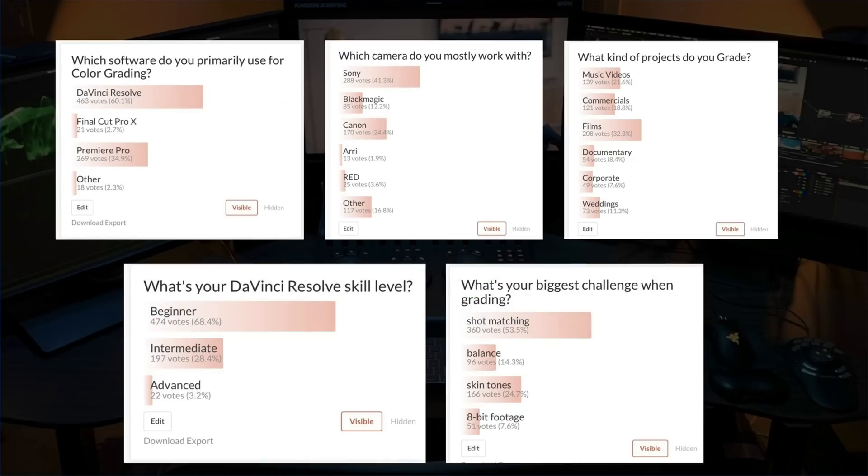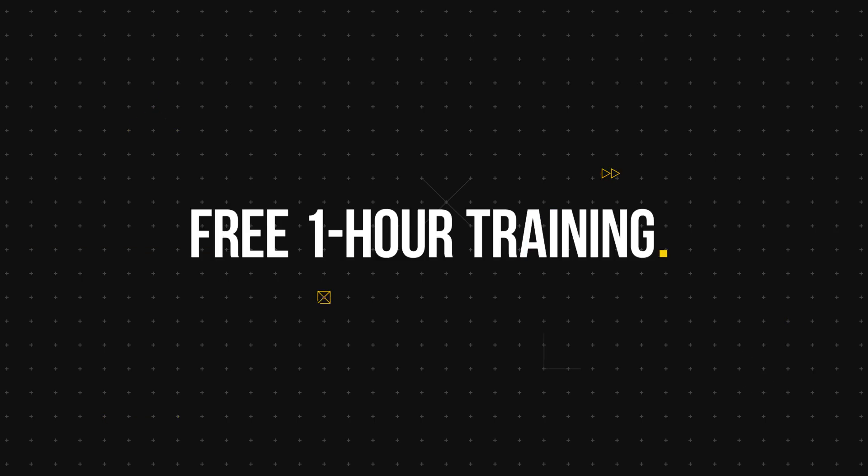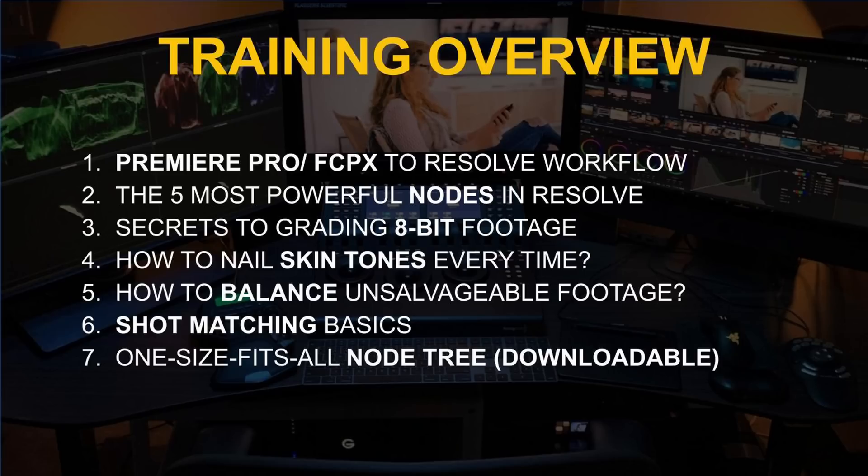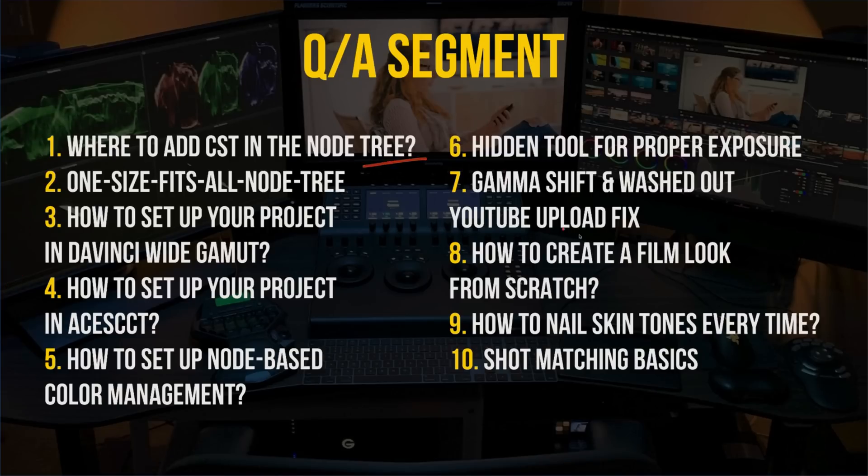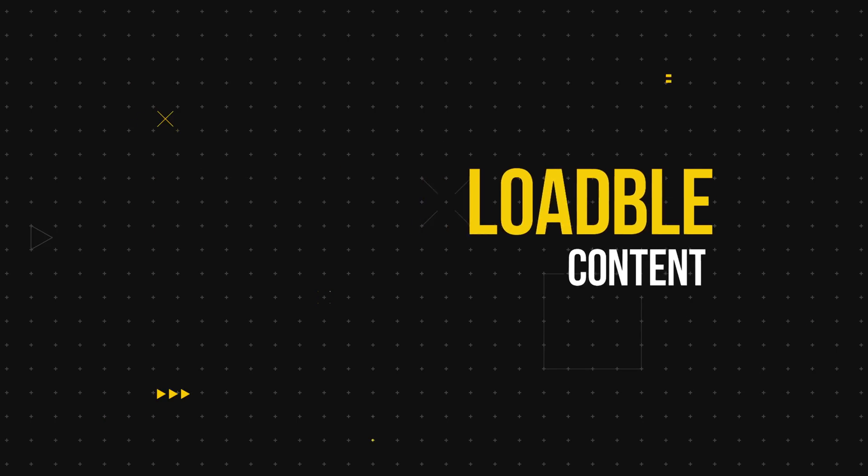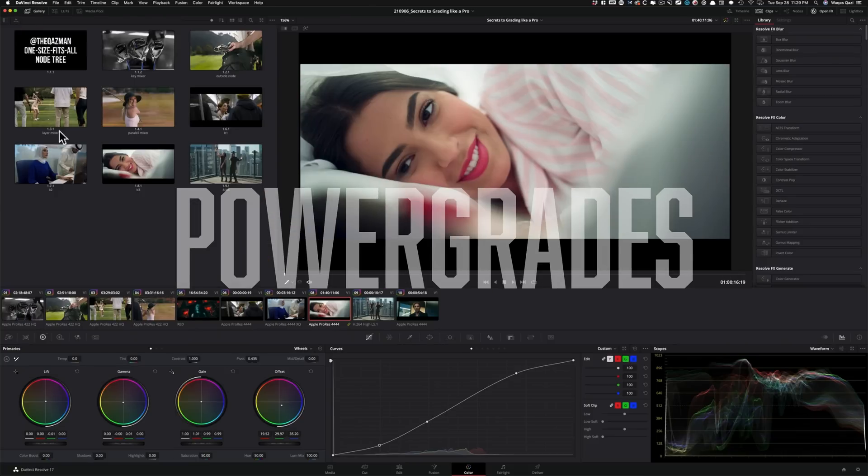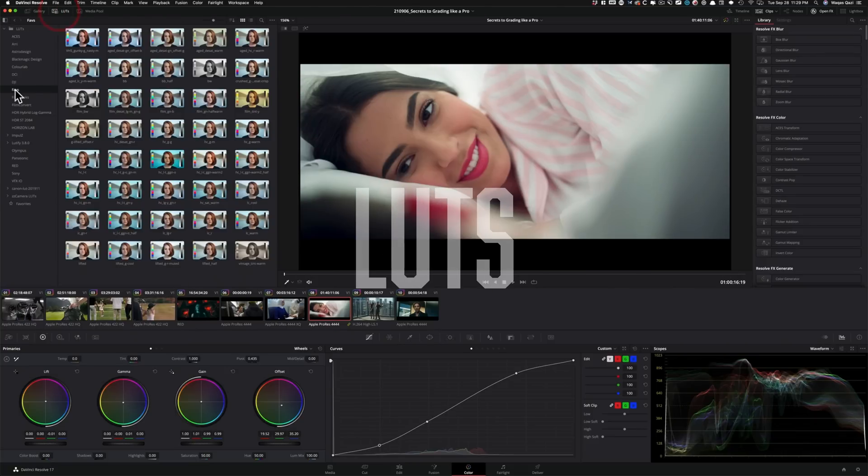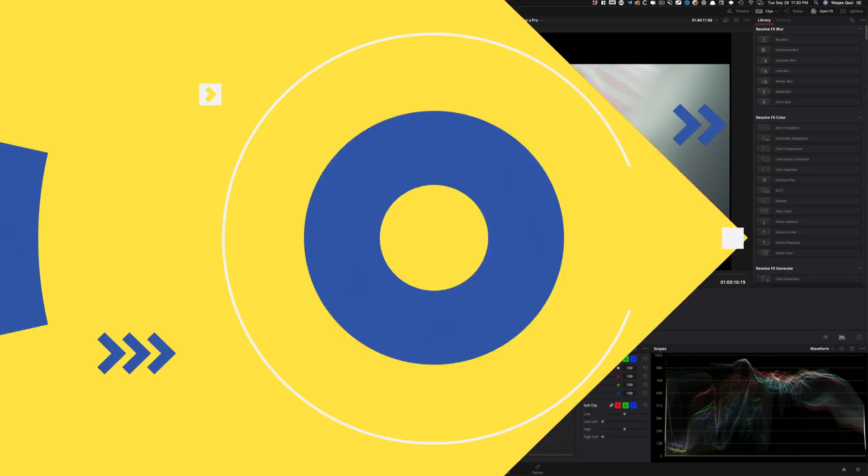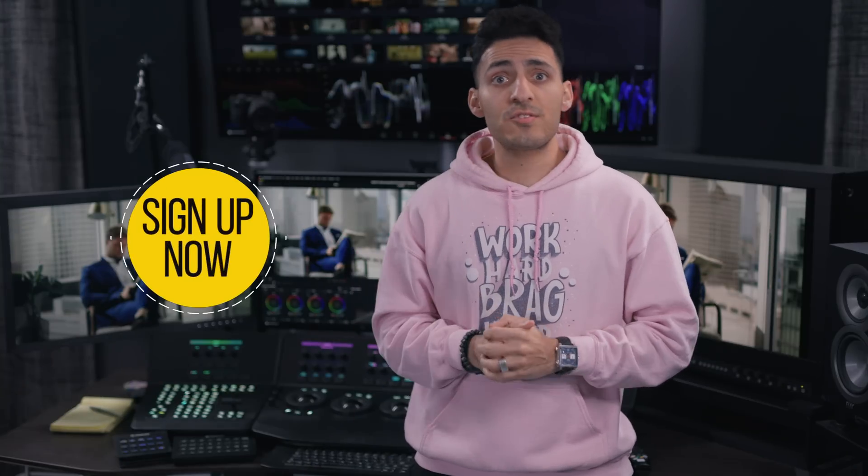And we recently did a survey. Majority of you, regardless of the skillset, are struggling with shot matching, skin tones, balancing, and working with 8-bit footage. So I created a one hour long free training that covers all of that. Plus we'll wrap up the training with an extensive Q&A and you'll also get a link to download the practice footage, power grades, and some of my personal LUTs. So check out the free training. Link is up top and in the description below.